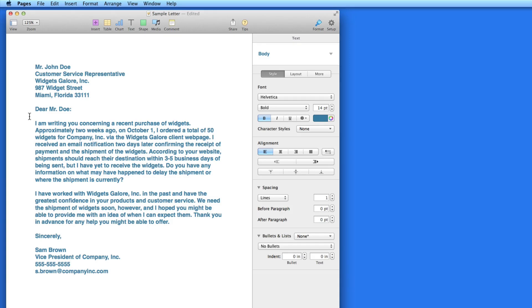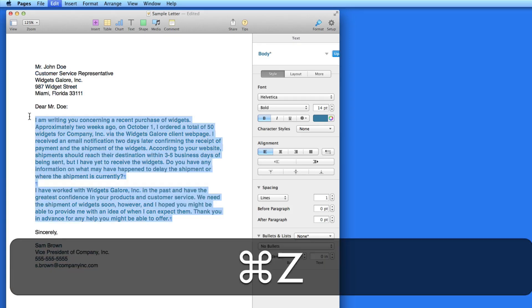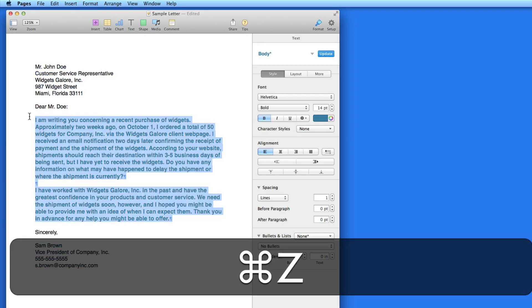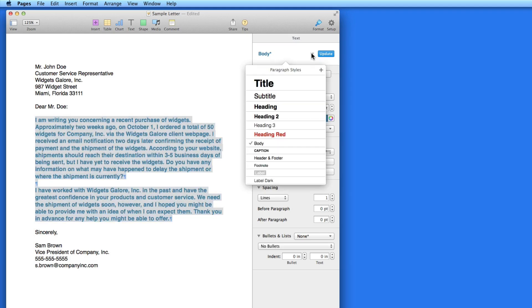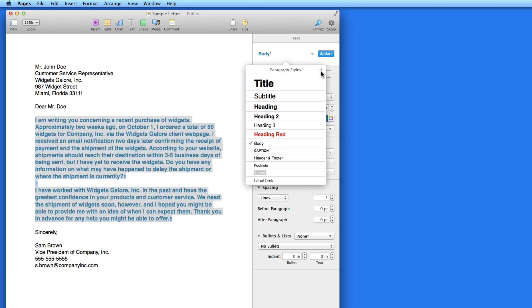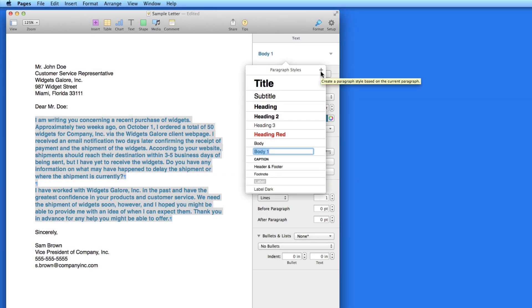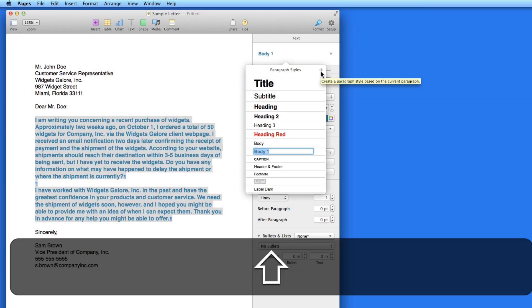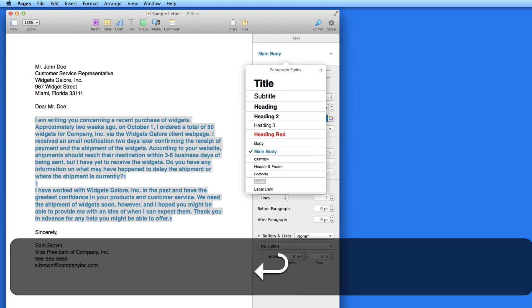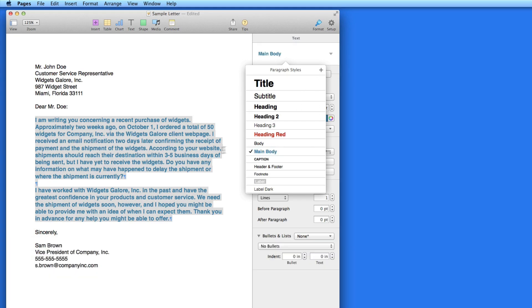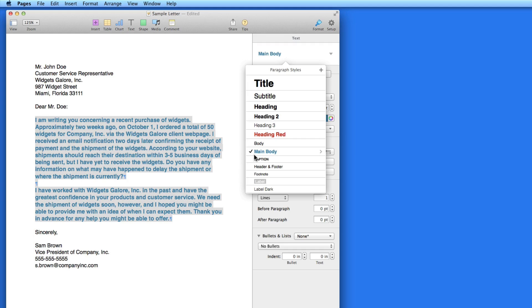So I'm going to type Command-Z to undo the style update, and from the Paragraph Styles menu, create a new style, which I'll call Main Body. This new style is now applied to these two paragraphs of text, and saved in my styles list for this document.